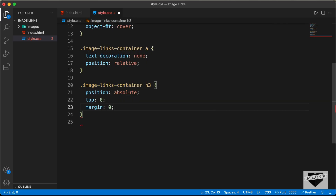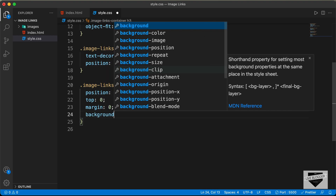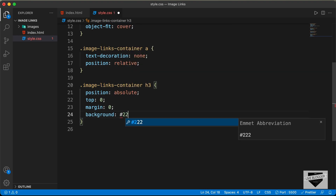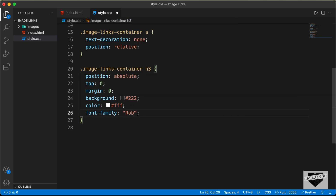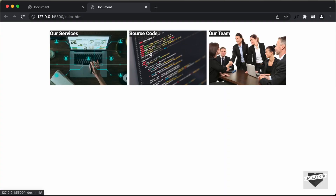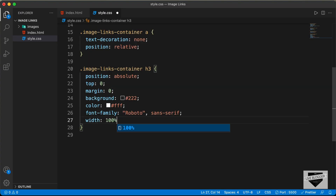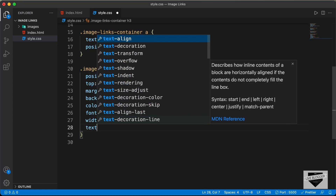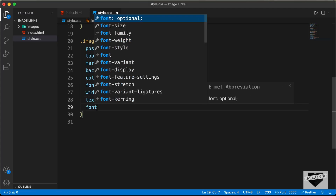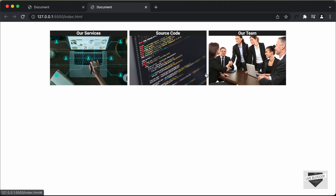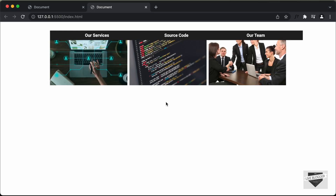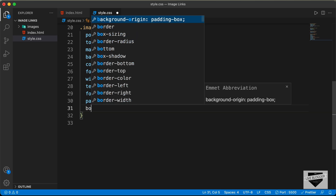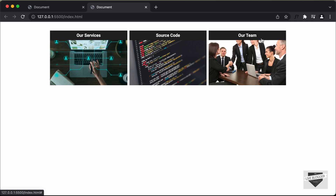We'll also remove the margins with margin: 0, and add a background-color of dark gray and set the text color to white. We'll change the font to Roboto with sans-serif fallback, set width to 100%, text-align to center, and font-size to 16 pixels. We'll add padding of 8 pixels top and bottom and 32 pixels left and right. When the padding causes the heading to exceed expected width, we fix that by adding box-sizing: border-box.